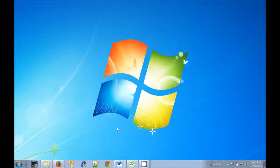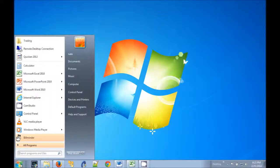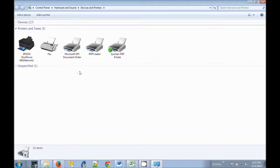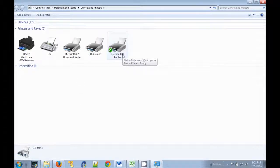To fix this problem, go to the Windows Start menu, click on Devices and Printers, and you'll notice that the Quicken PDF printer has been set as the Windows Default printer, indicated by the green checkmark.